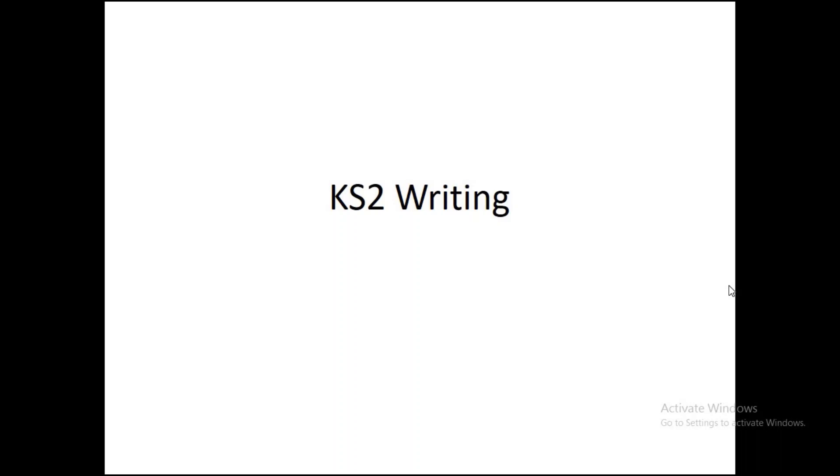Hi guys and welcome to our first Key Stage 2 writing lesson. What we're going to do today is take you through what I expect you to do, what you need to do, and then we're going to watch a bit of a video and get some of our ideas down.